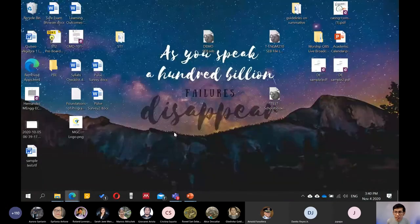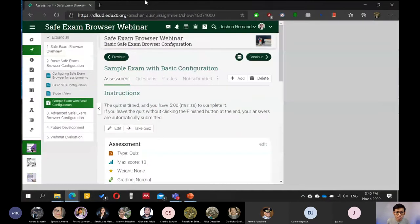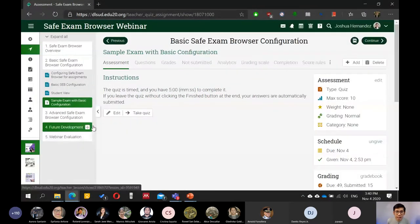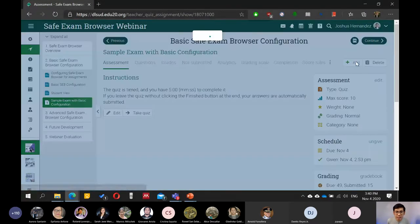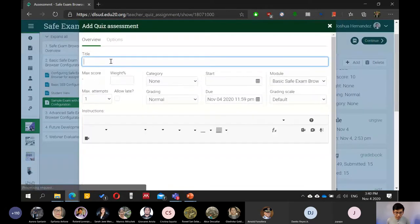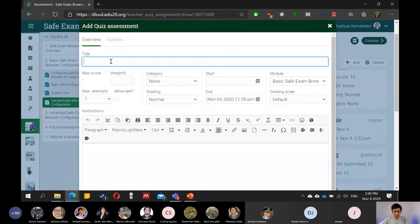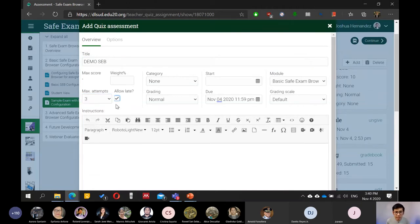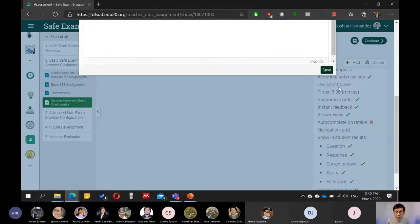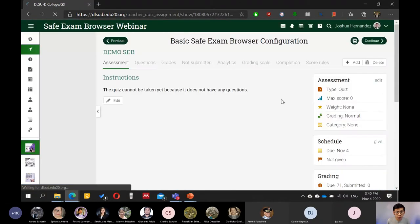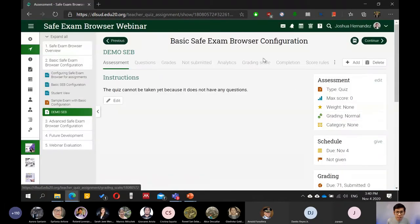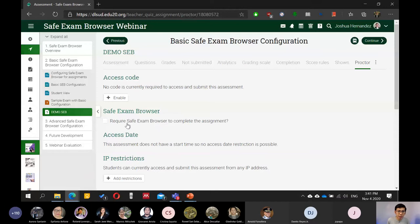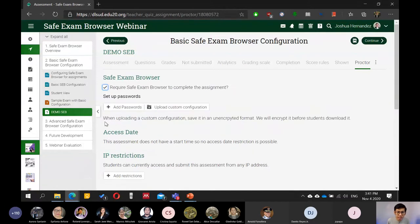For example, ito yung ating schoolbook. If I create another assessment, add, and then quiz, and then demo SEB, going to make it three attempts, allow late, et cetera. Now, kung meron na ako nyan, assessment, save ko lang siya. I will go to Proctor. Dito sa three dots sa gilid. And then Proctor. And then, I will okay yung require safe exam browser to complete the assessment.